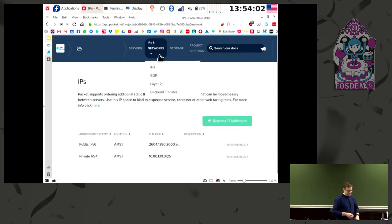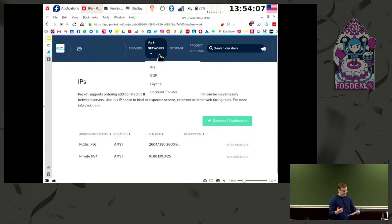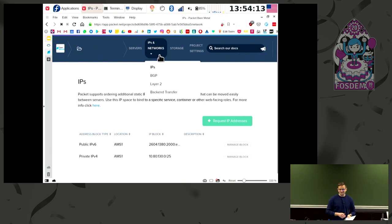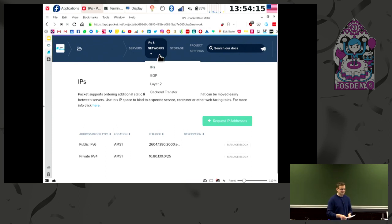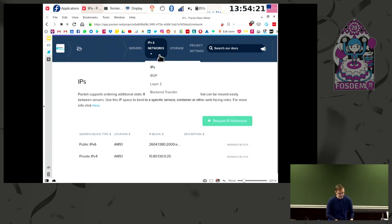As said, we have this data sheet describing the use cases and plans. You can talk to us if you are interested. We also have stickers — please come to us. Thank you.